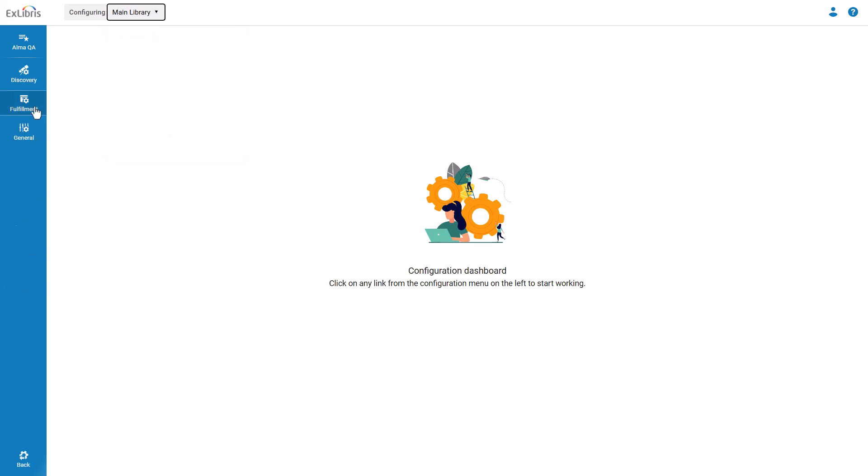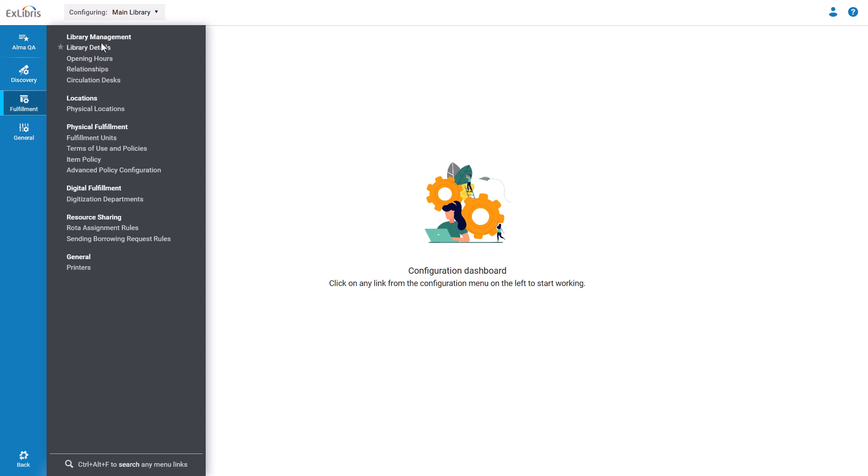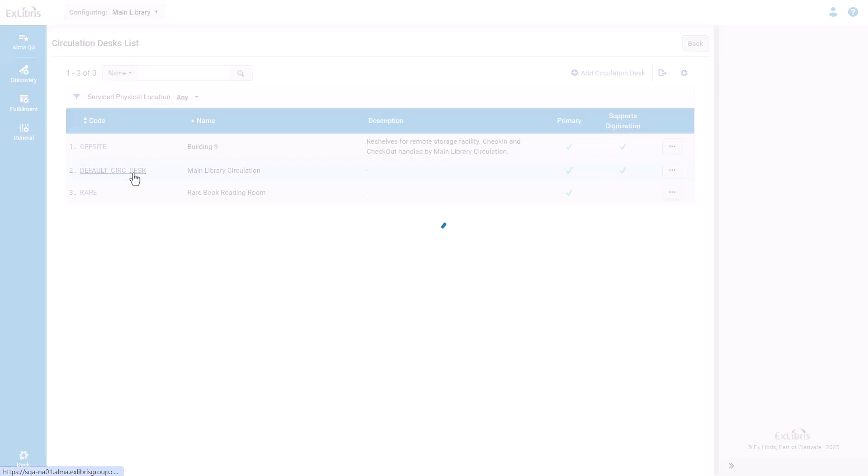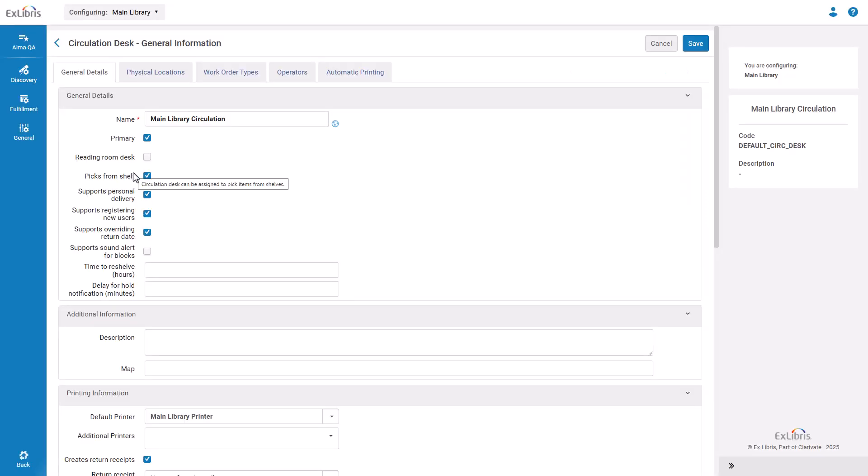Go to Fulfillment, Library Management, Circulation Desks. Click on the relevant circulation desk to edit it. And in the General Details tab, enable the option Support Sound Alert for Blocks. Click Save.